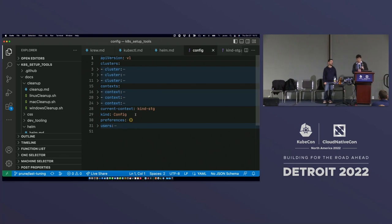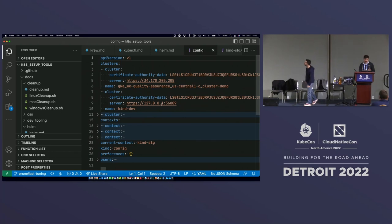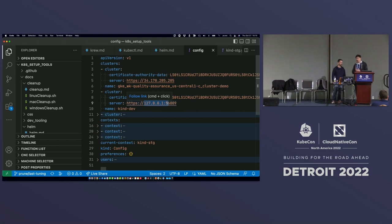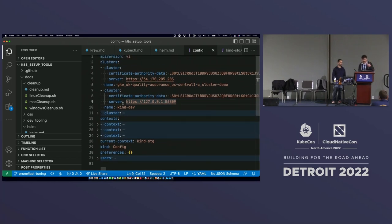What we have inside the KubeConfig file is a pretty simple file. Basically you have clusters, contexts, and users. The clusters section — each entry has the cluster address, like the API controller IP address. This is very similar to VMs: you need an IP to connect.